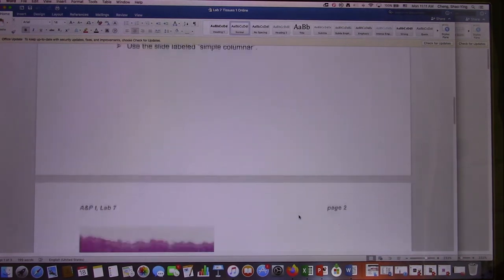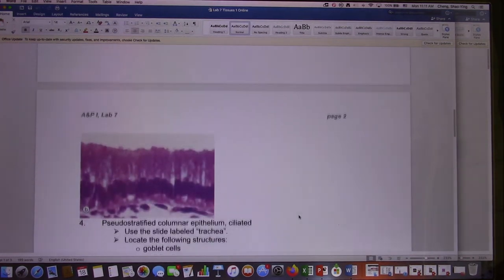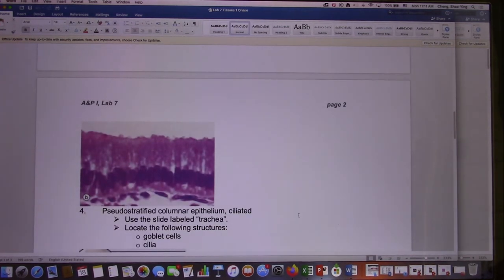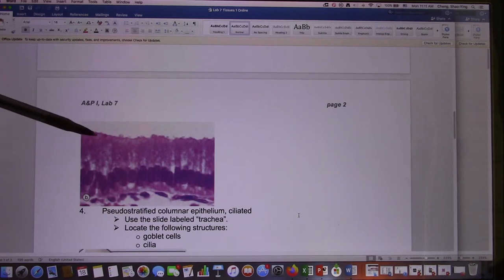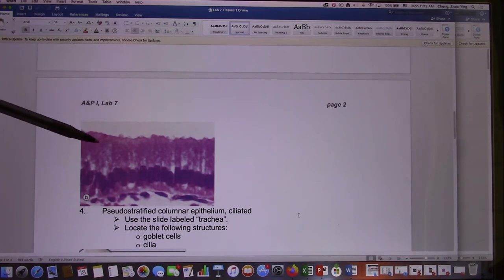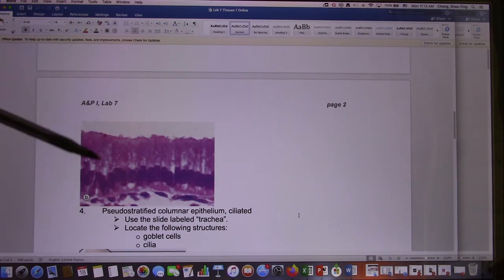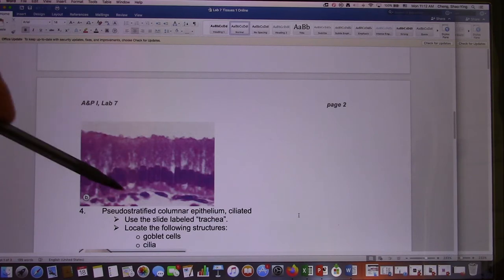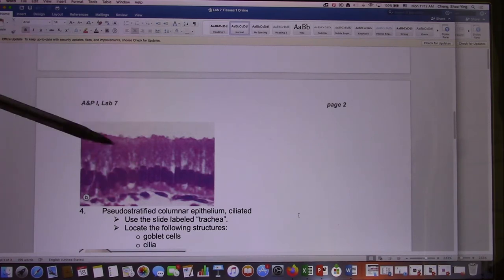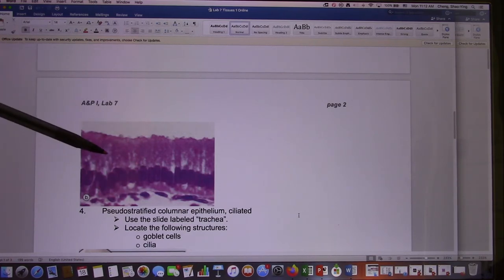Next one: simple columnar. I will point at this cell and ask you what kind of epithelium it is. This is one layer and it's long-shaped. So this is simple columnar epithelium.